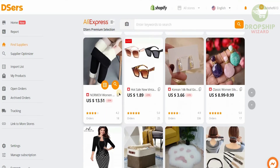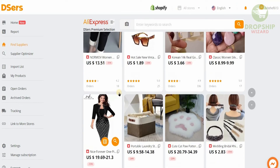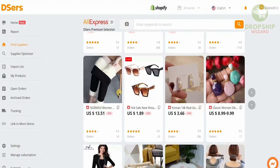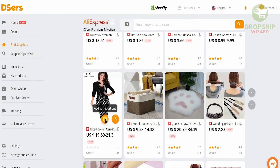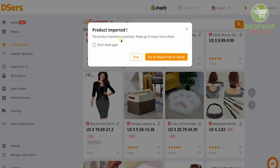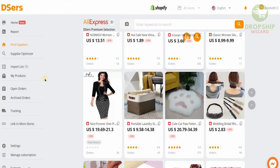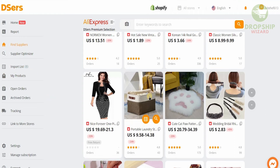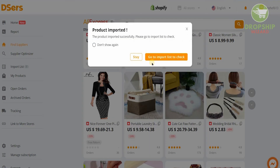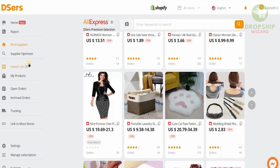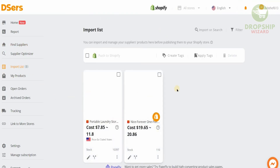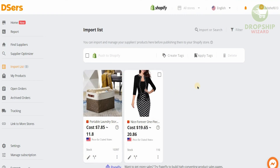Select a very good product that you feel is definitely going to sell — for example, this product here. Click 'Add to Import List.' You'll see the product has imported successfully. Close that and click on the import list — you'll see a number added there, which is going to be one. Let's say we want to add another product: this portable laundry basket. Click 'Add to Import List,' then close it. You'll see the number has increased from one to two. Click on the import list and you'll see two products available to add to your Shopify account.